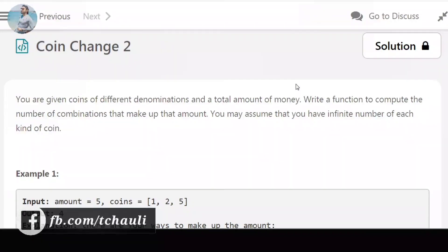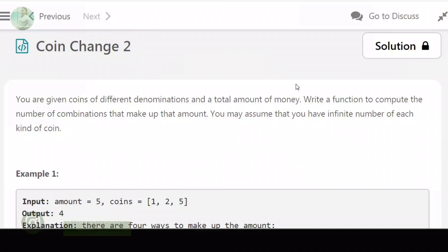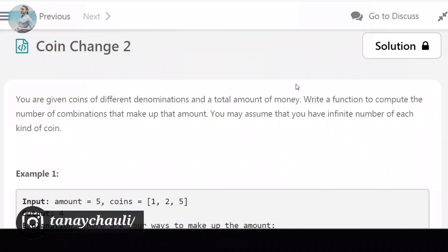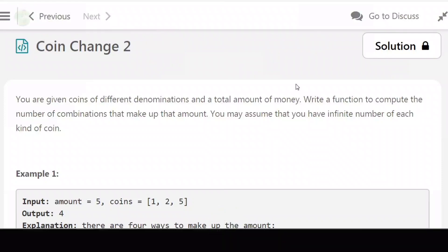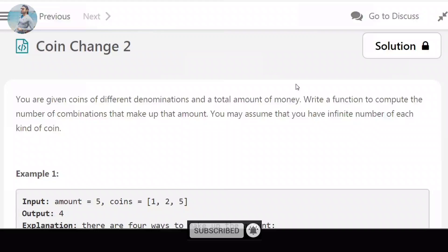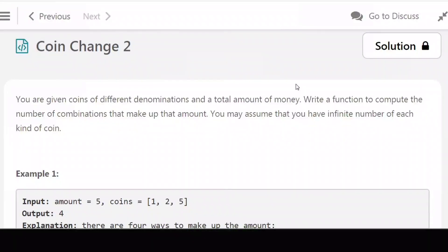Hello everyone. Today's question is Coin Change 2. You are given coins of different denominations and a total amount of money. Write a function to compute the number of combinations that make up that amount. You may assume that you have an infinite number of each kind of coin. Now I will move to pen and paper and explain you this question.